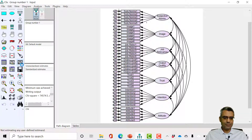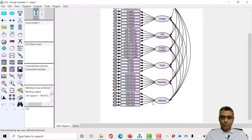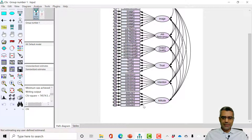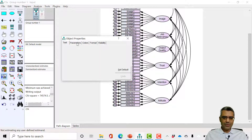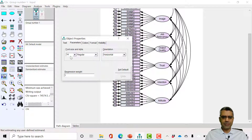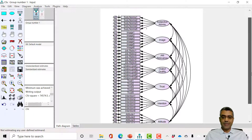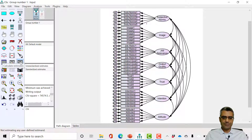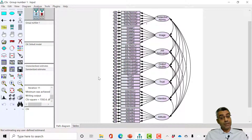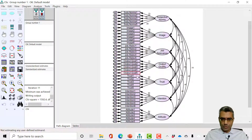I didn't get the red button — remember I said when you don't get the red button something is wrong. The reason is because I removed the item whose loading was fixed at one. Now there is no item with a factor loading fixed at one. So we need to fix another item's loading at one — this is model identification. I double-click on any item, go to Object Properties > Parameters tab, write '1,' and close. Now I've fixed one at one, so I run the model again with 'Calculate Estimates.'